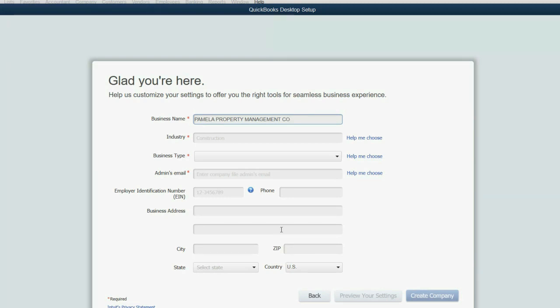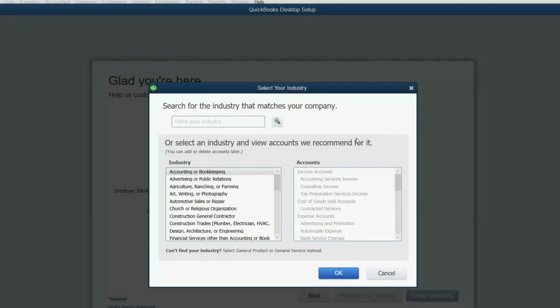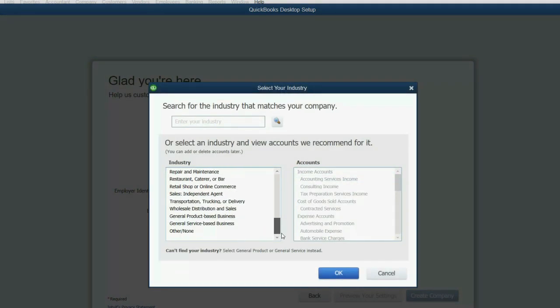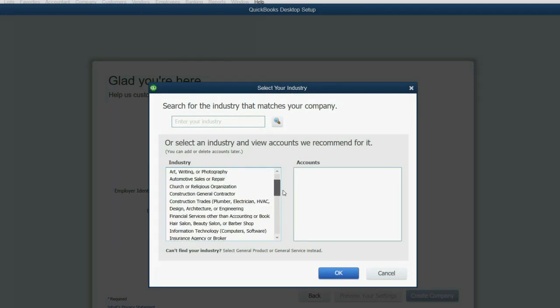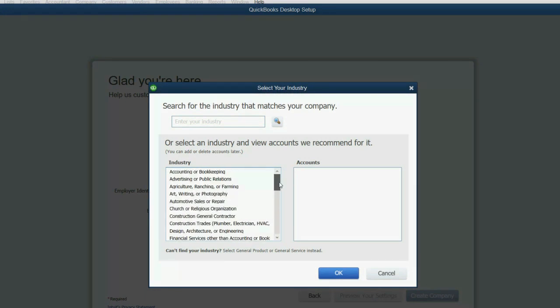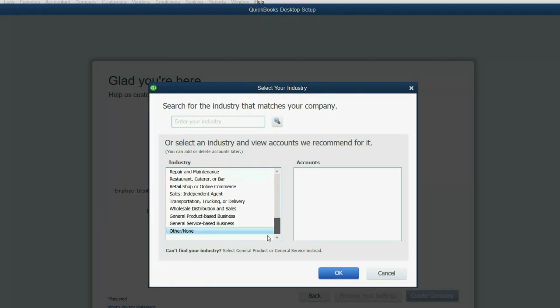But the only two mandatory fields or third field that you must put is click Industry Help Me Choose, scroll all the way down, and click Other None.